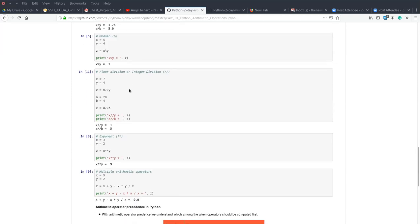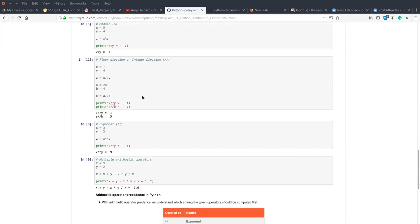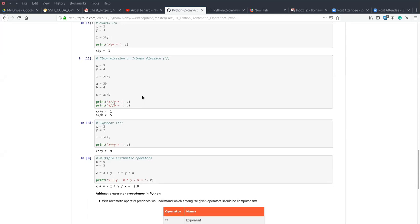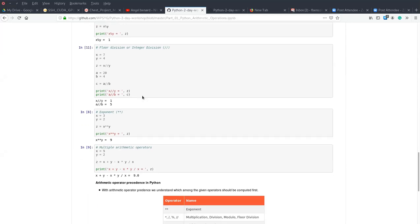The other operator is the floor division, also known as integer division. When we divide two values — for example, seven and four, and another example, 20 and four — we can see that we get the results as an integer, as a whole number. This division operator gives us the integer part of the result.